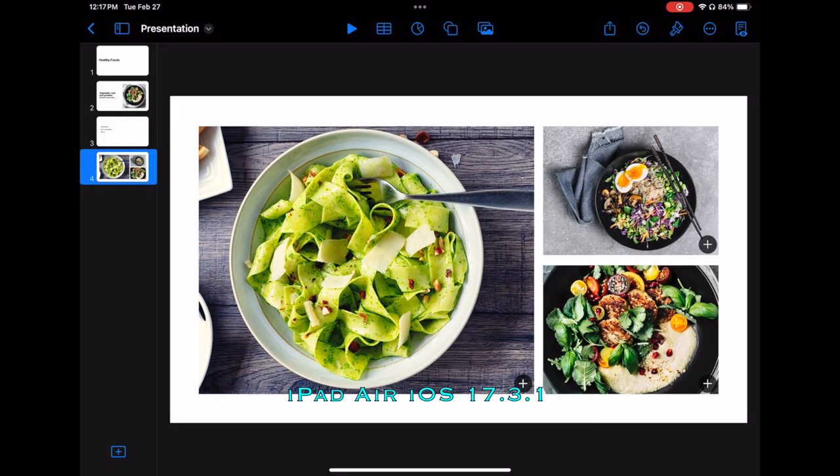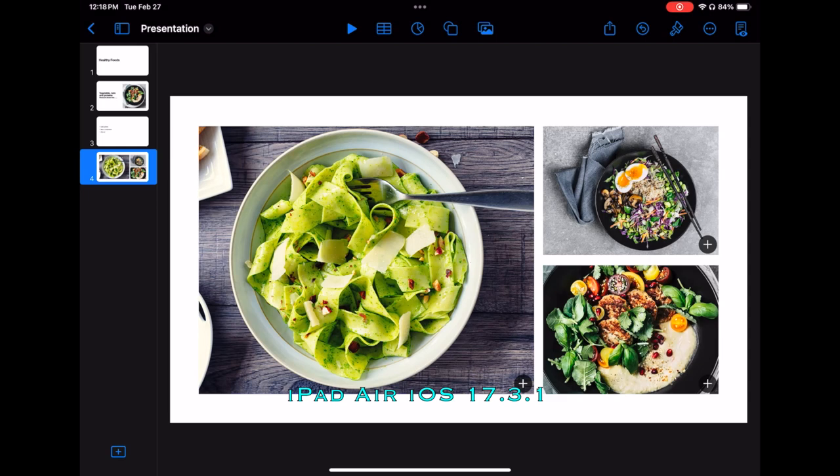And those are the basics of the iPad version of Keynote. One of the things that we did not cover was being able to add audio and record the presentation. In other words, if we could set this up so we could walk through the slides and talk through the slides and record all of that, capture it in a movie format and export it, that would be a nice feature to have. Now, that feature is available in the MacBook Air version, but I could not find it in the iPad version.